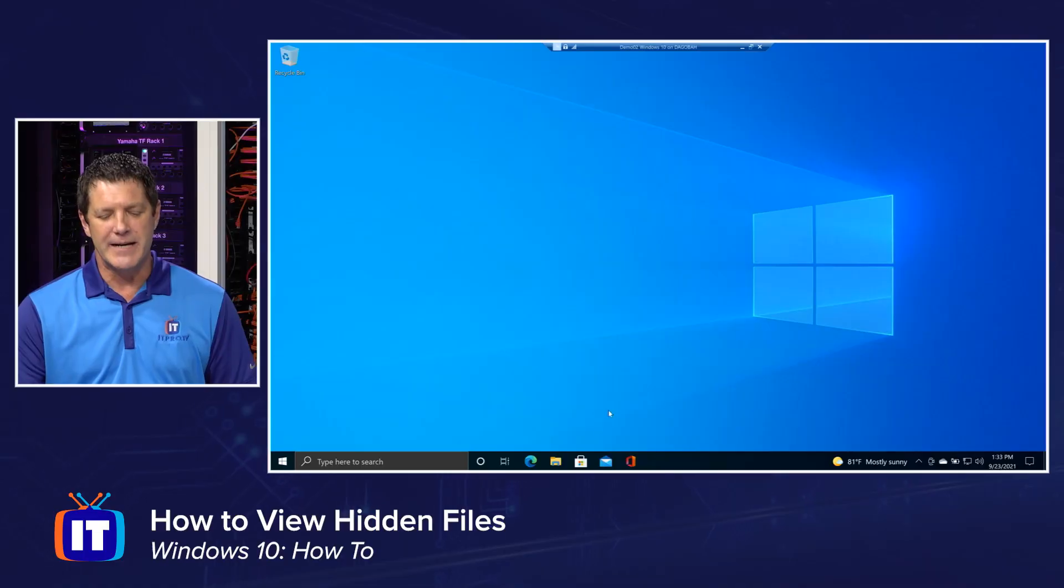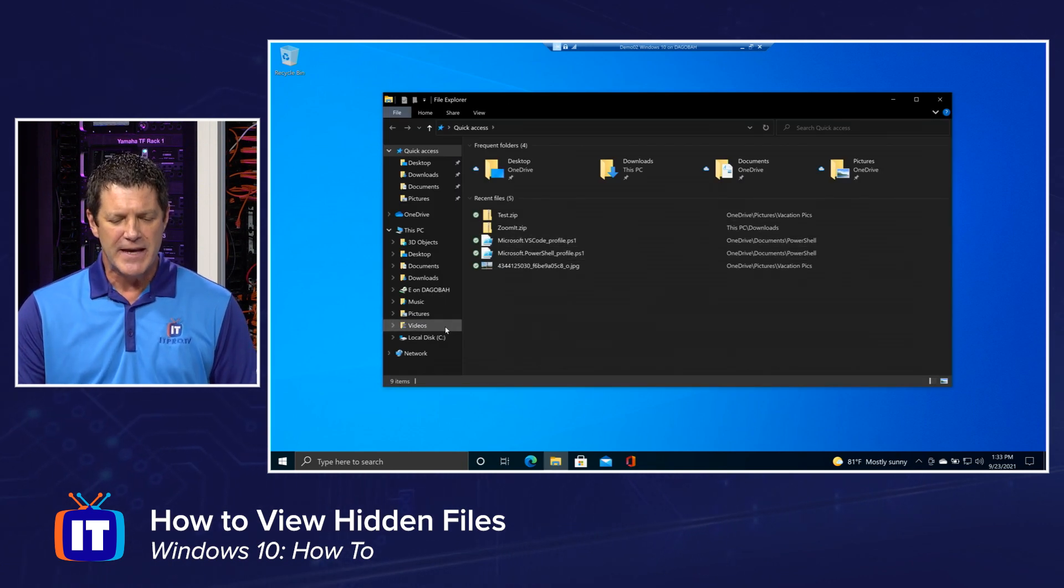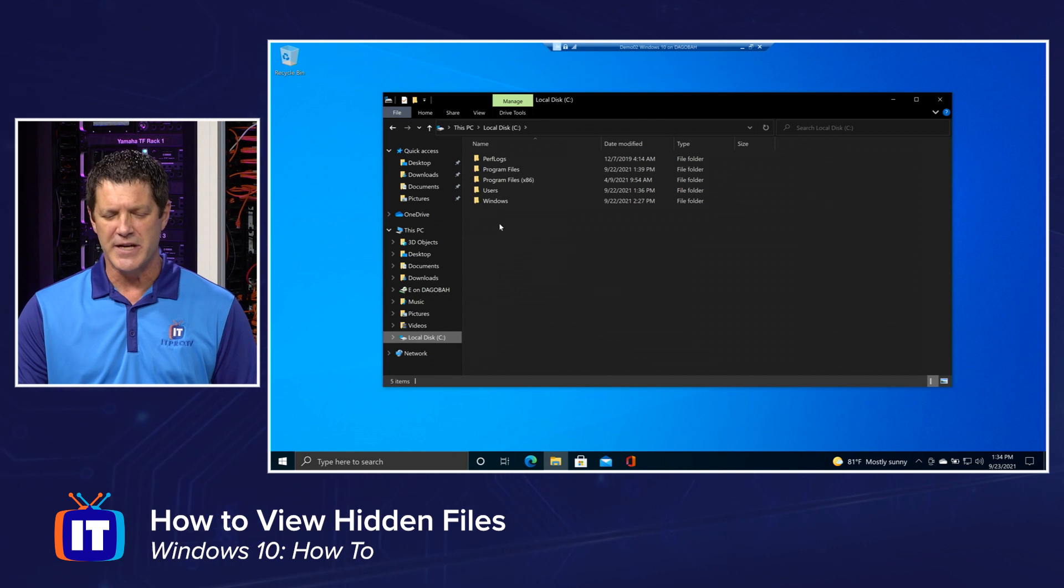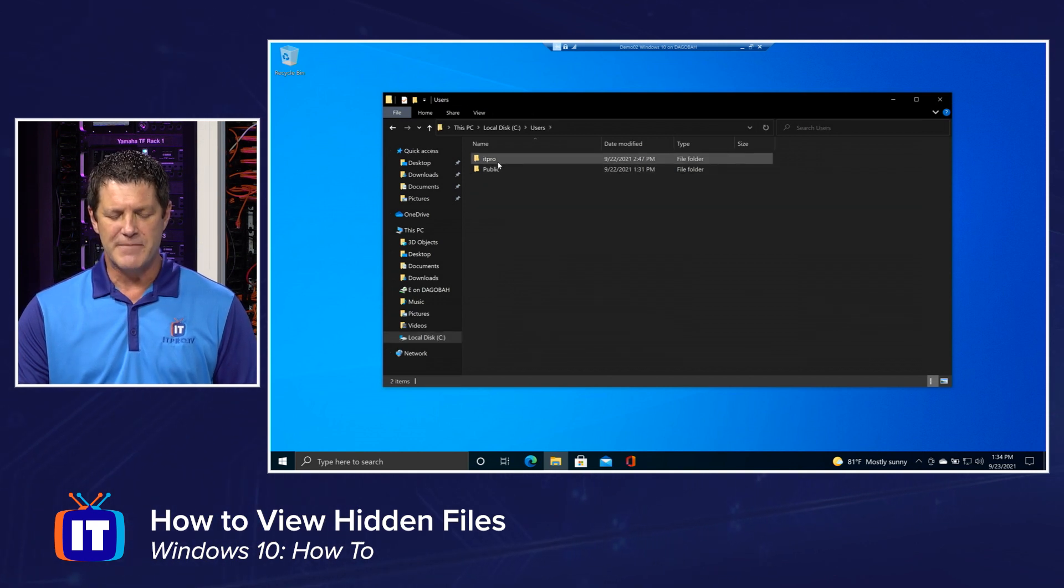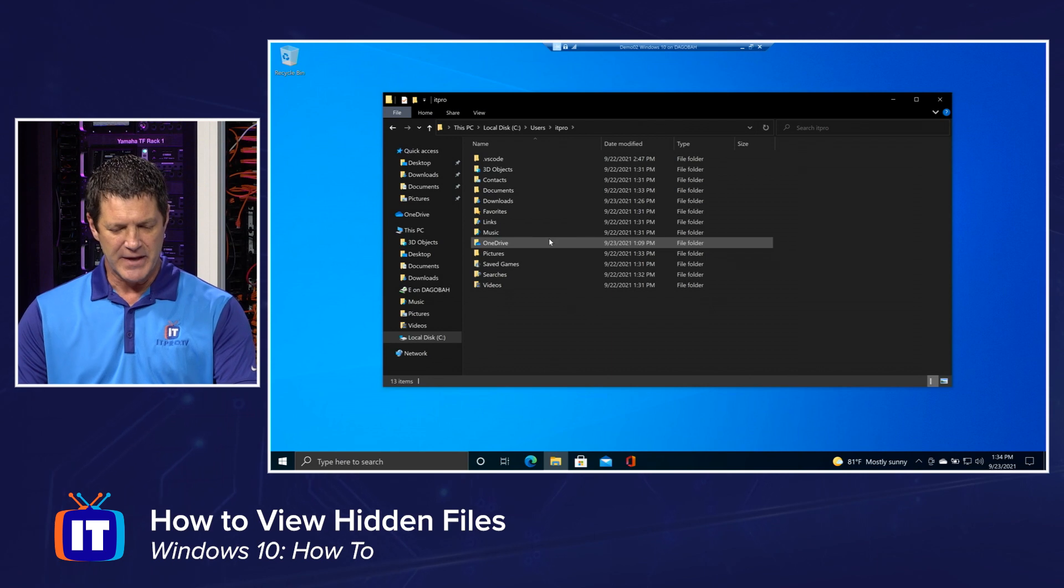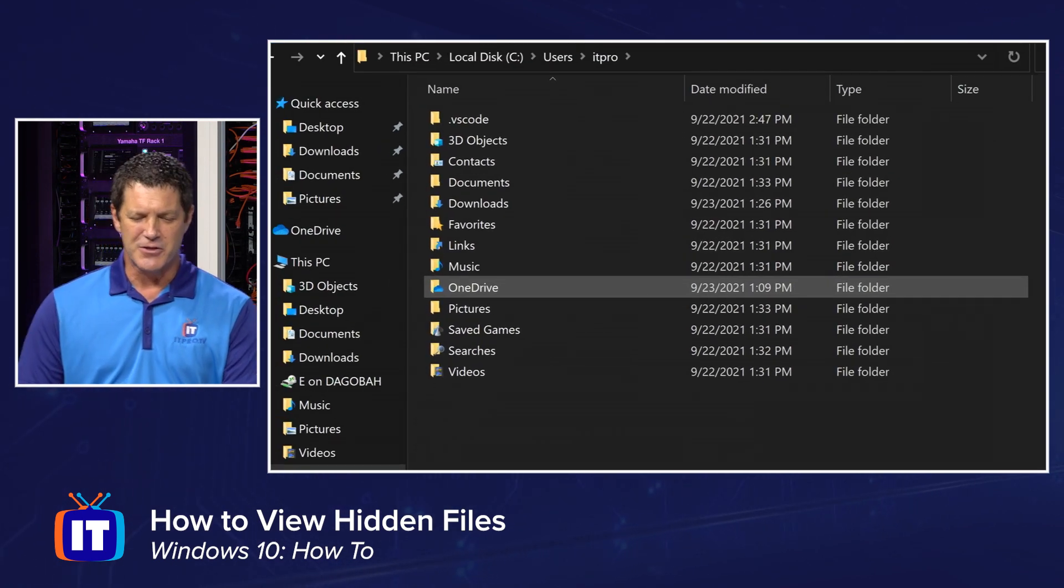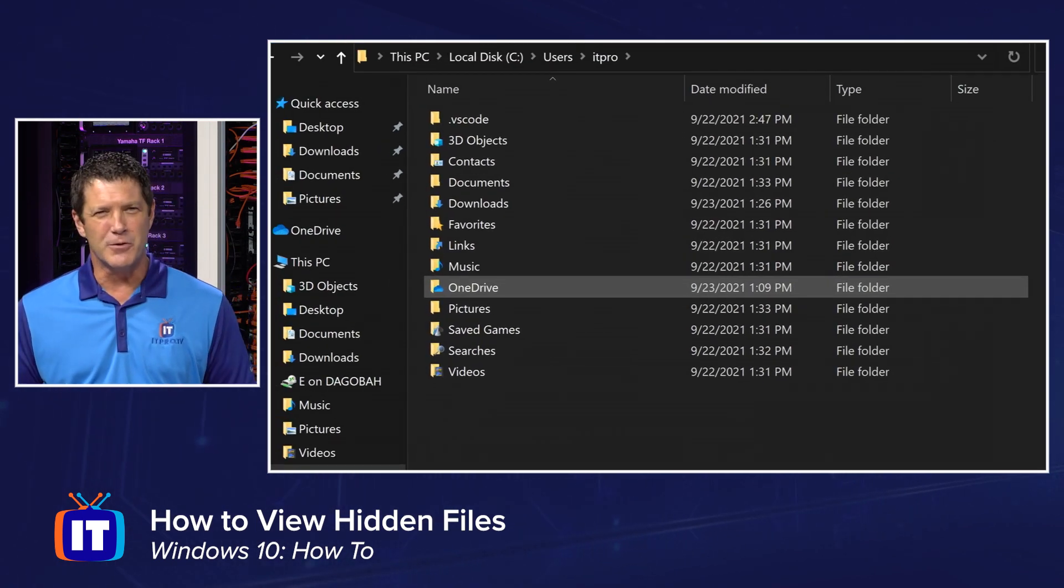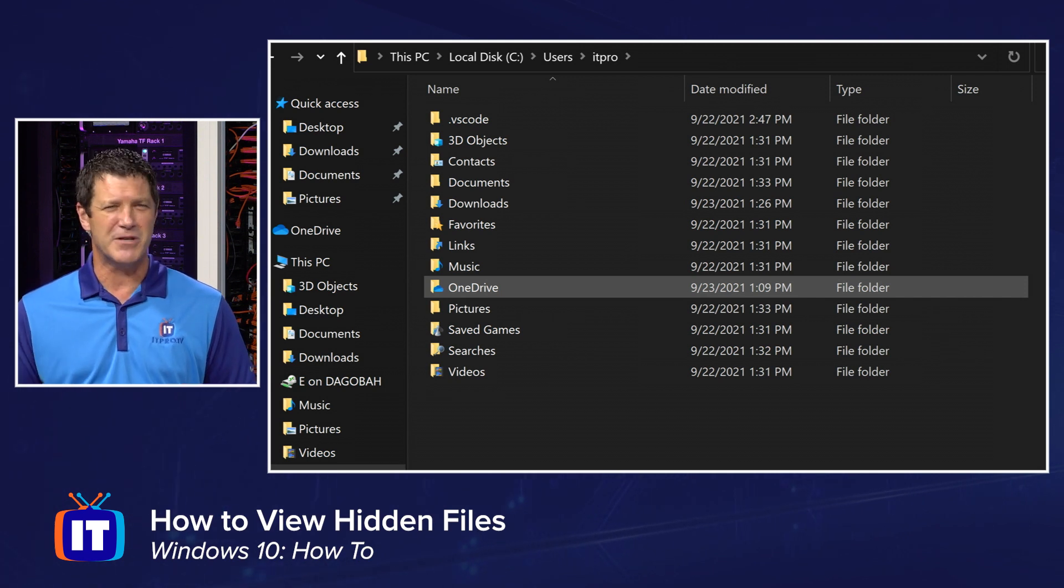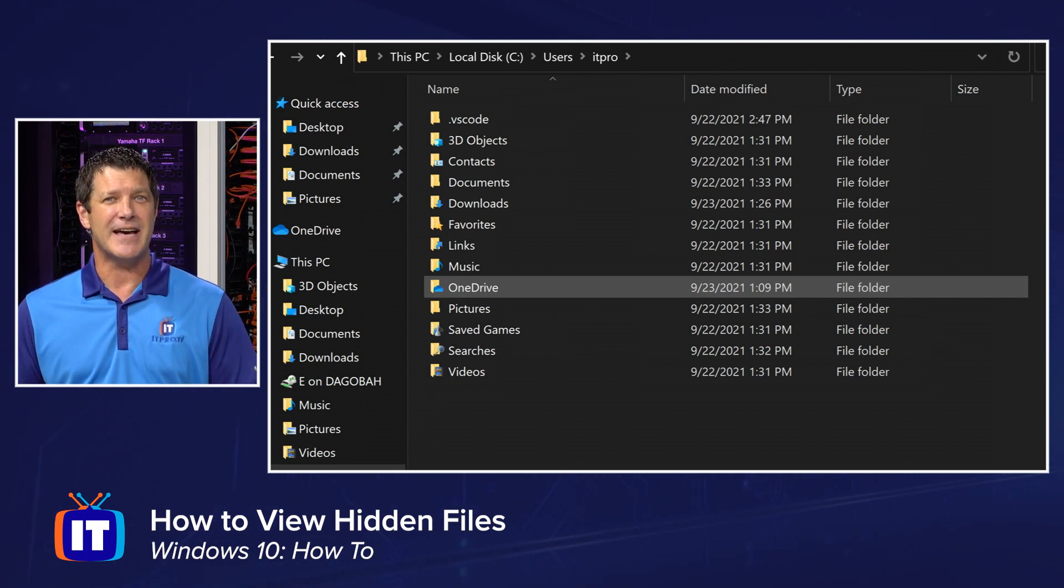All right, so join me on my screen here and I'm going to open up File Explorer on my Windows 10 machine and I'm going to go to a location that I know has some hidden files and folders in it and that's my profile. So I'm navigating into my user profile here on Windows 10 and at first glance everything looks normal. You see all of my normal folders associated with my profile, my documents, my pictures, music, things like that.